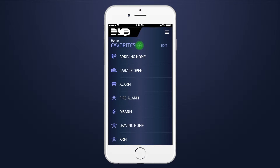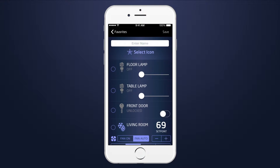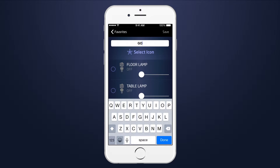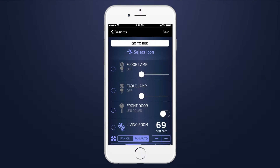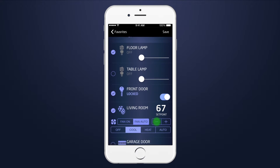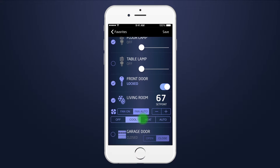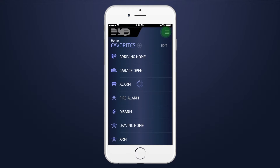Select the Add icon to create your own favorite. Enter a name and choose an icon to represent your favorite. Choose which Z-Wave devices to add and the desired conditions of the Z-Wave device when the favorite is activated. When complete, select Save.